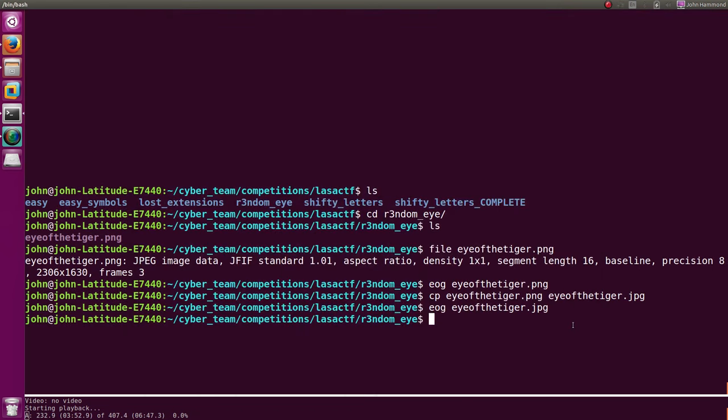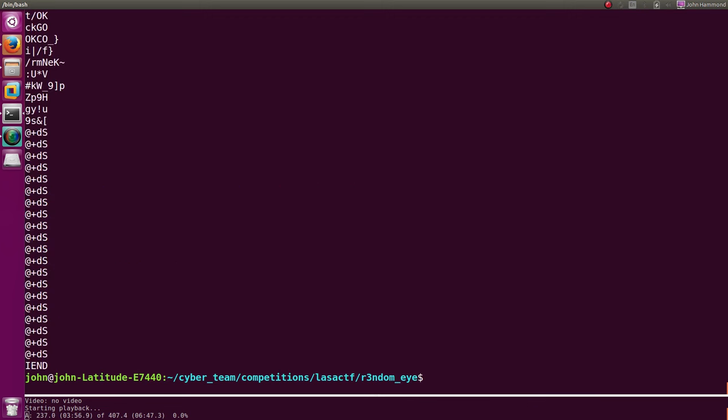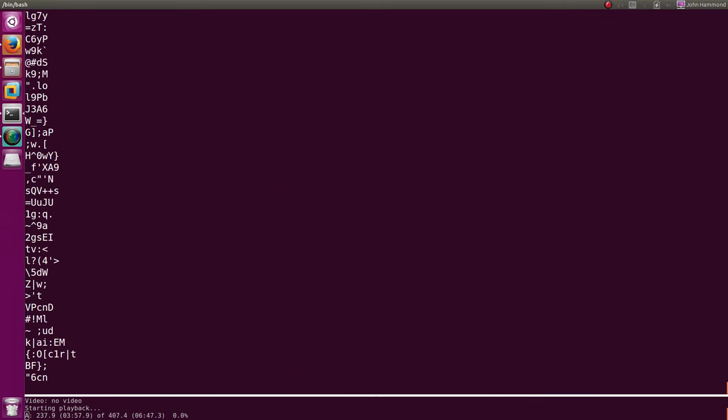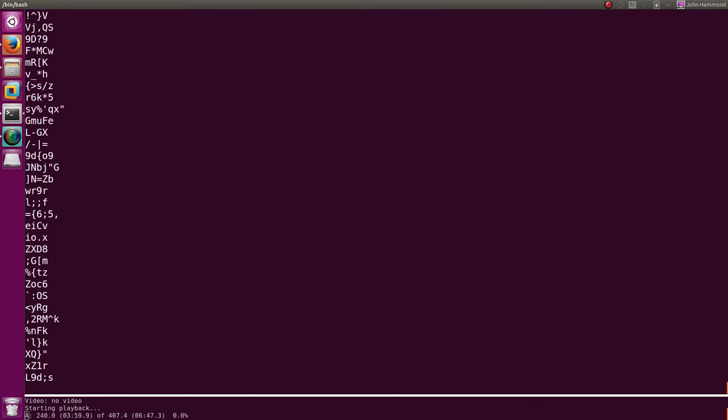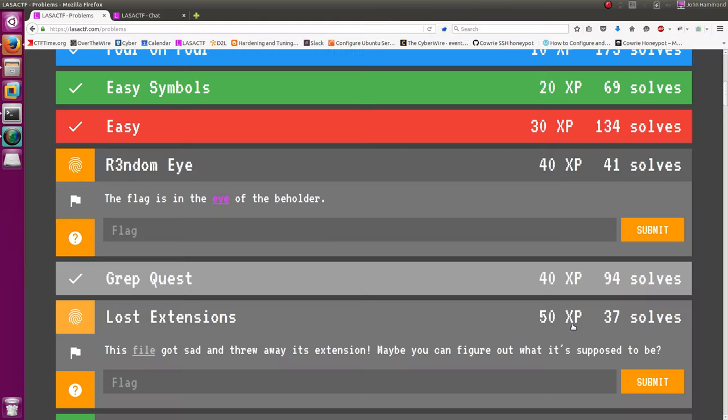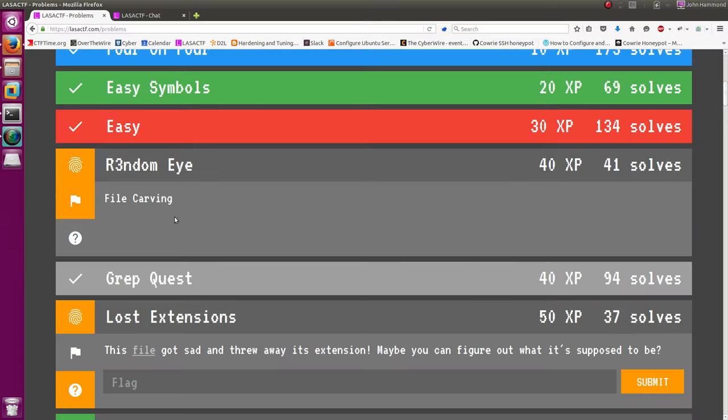So I was wondering, should there be anything in it? I try to run strings on it, try to look at more information, but I try to grep for the flag format. There's nothing in there. So I look at the hint, and it says, okay, it's file carving.